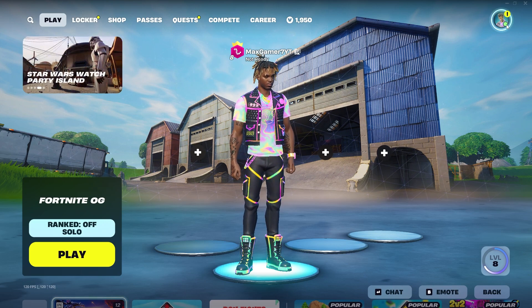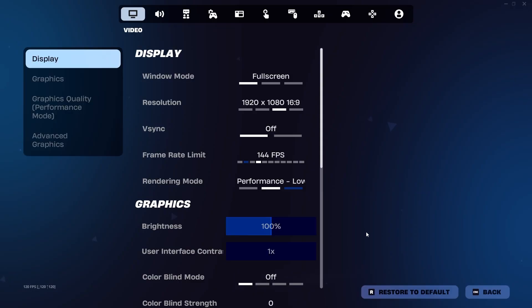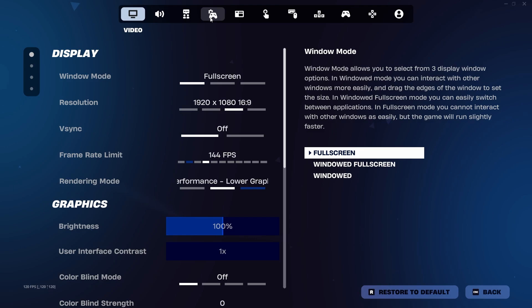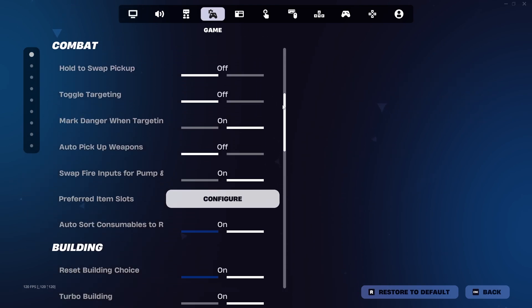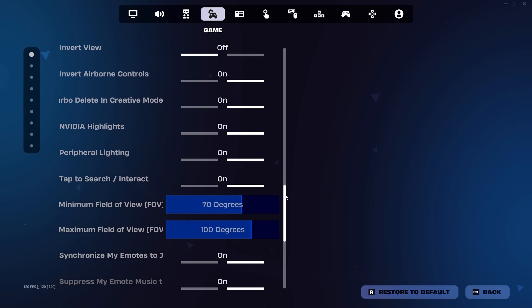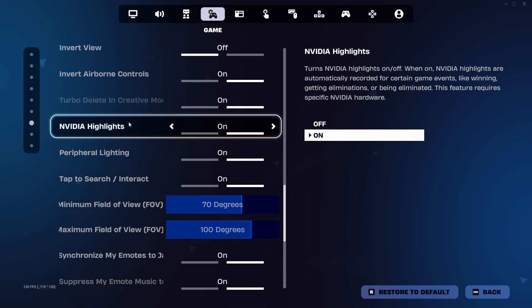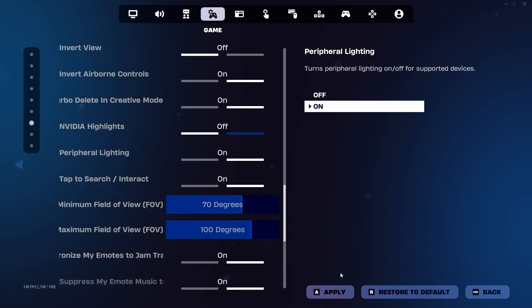Without further ado, let's go into the top right. Click the gear. Go into the fourth tab right here. Scroll down almost all the way down. And you will have your Nvidia highlights over here. I don't actually know why I have them on, so I'm going to turn them off. Just make sure you apply the setting.